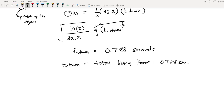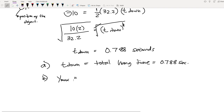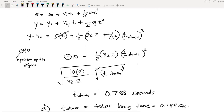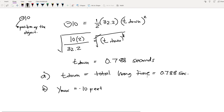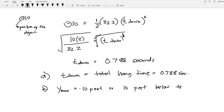The total hang time for Case 1 is 0.788 seconds. For the second required value — the maximum height Y max — that is already given from the problem, as explained earlier, and that is equal to 10 feet. You can say negative 10 feet to indicate it is below the original height, or 10 feet below the original height.